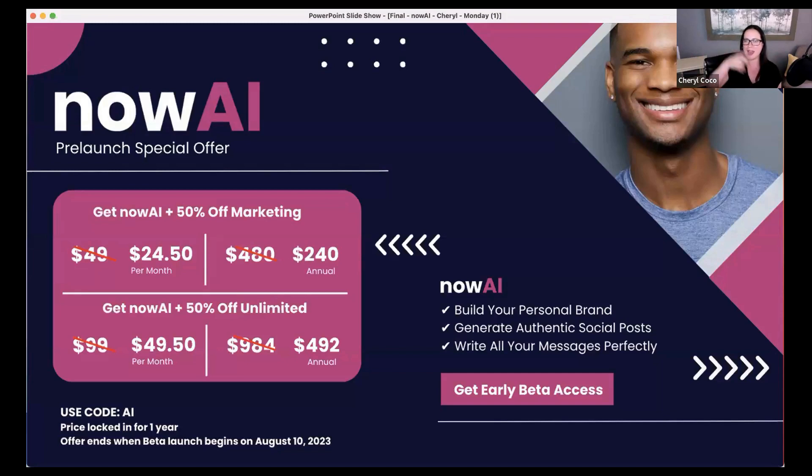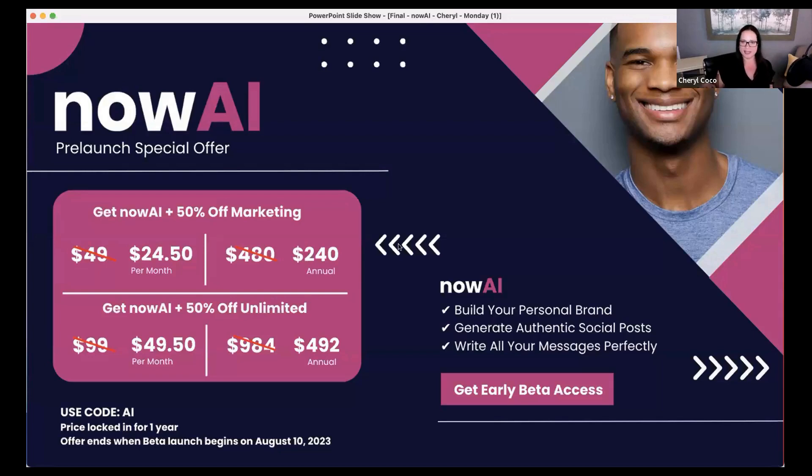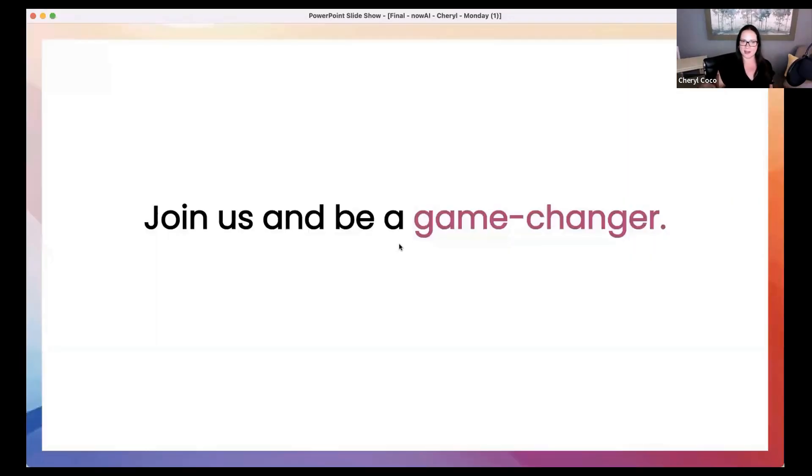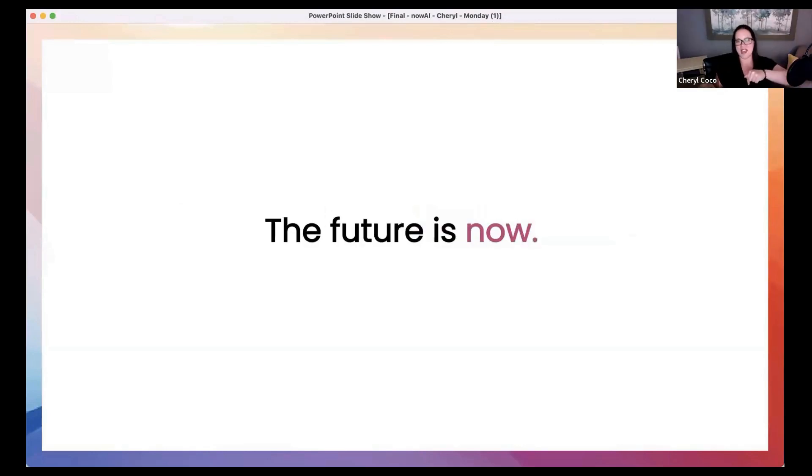Let's get excited and start posting around. Hey, I'm not just Suzy. I'm Suzy AI. I'm not just Brian. I'm Brian AI. I'm Cindy AI. I'm Victor AI. I'm Sam Silver AI. I love it. Join us and be a game changer. The future is now.